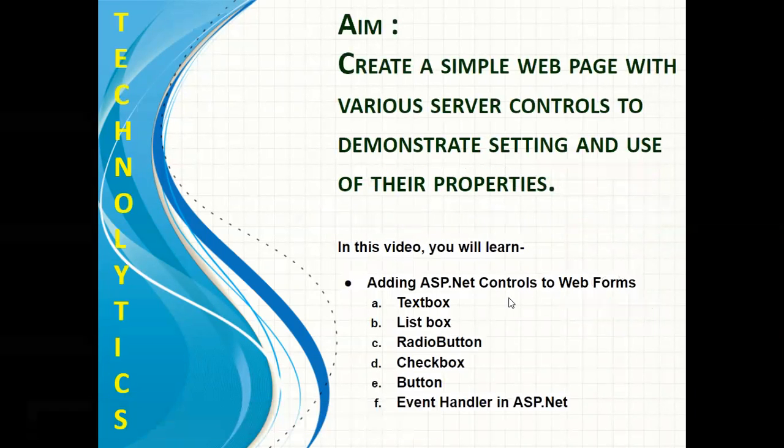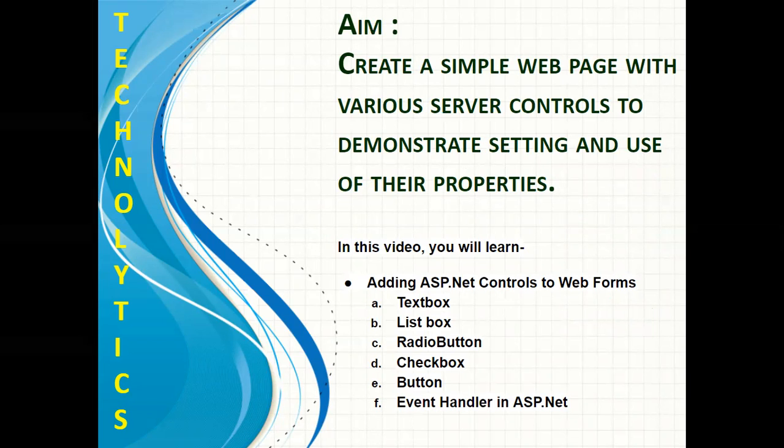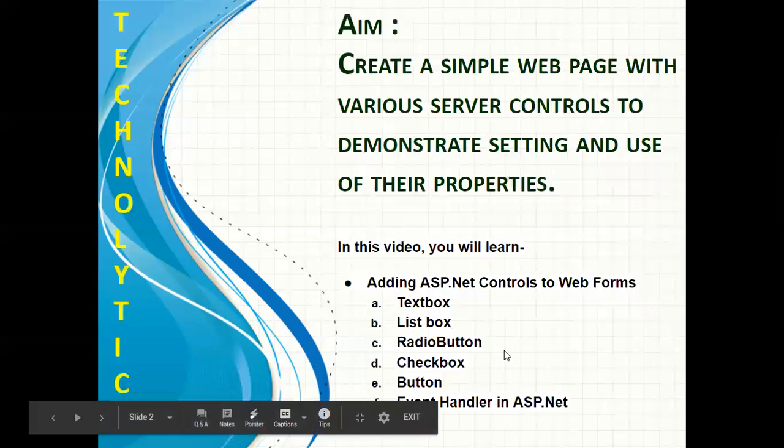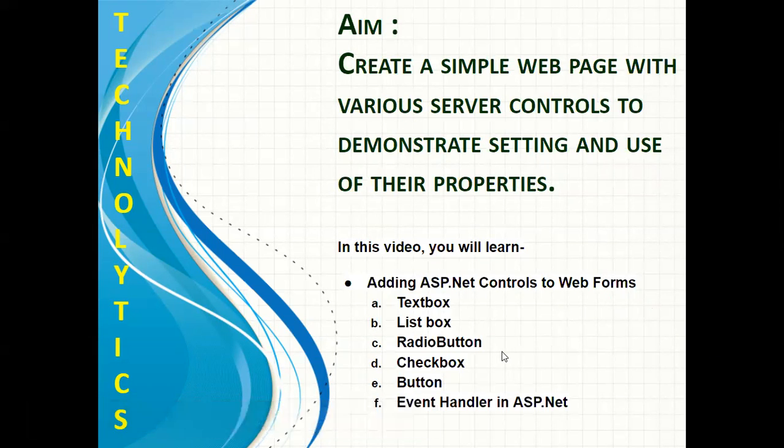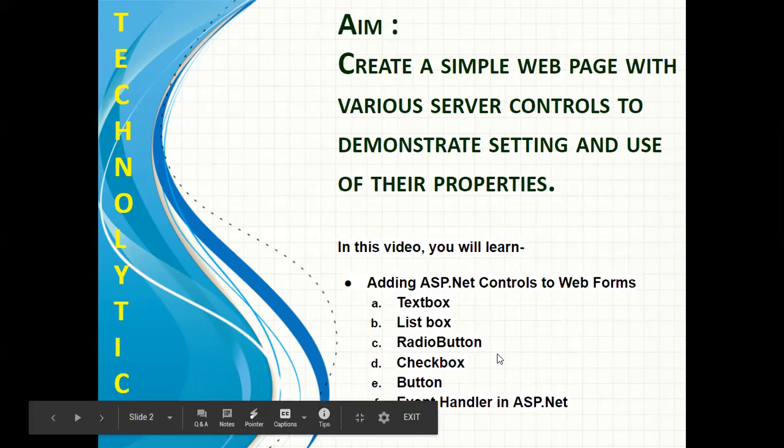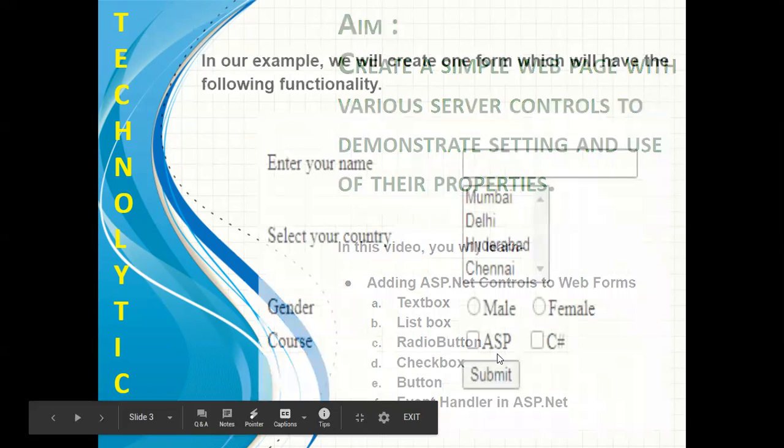In today's video, we are going to create a simple web page with various basic server controls to demonstrate setting and use of their properties. For this purpose, we are going to install the following basic controls such as textbox, listbox, radio button, checkbox, button, and a simple event handler in ASP.NET.